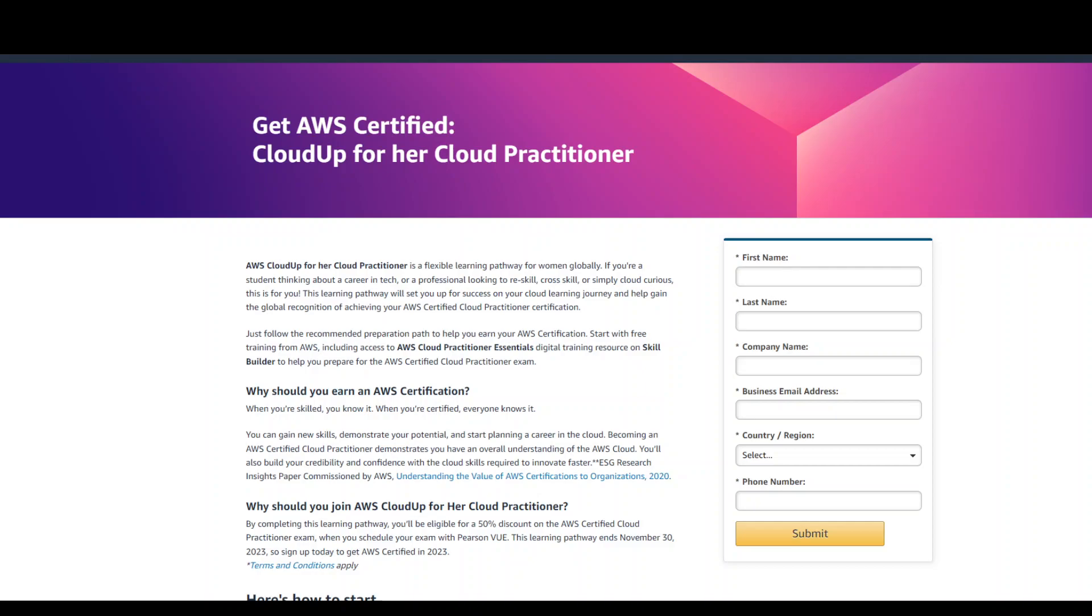There are no prerequisites. If you are a student thinking about a career in tech or a professional looking to reskill, cross-skill, or simply you are cloud curious, this is for you.